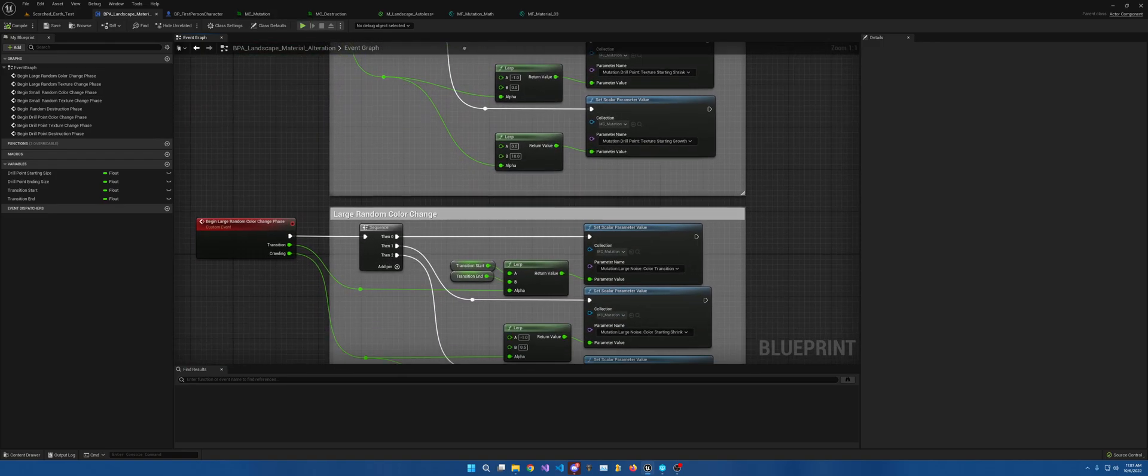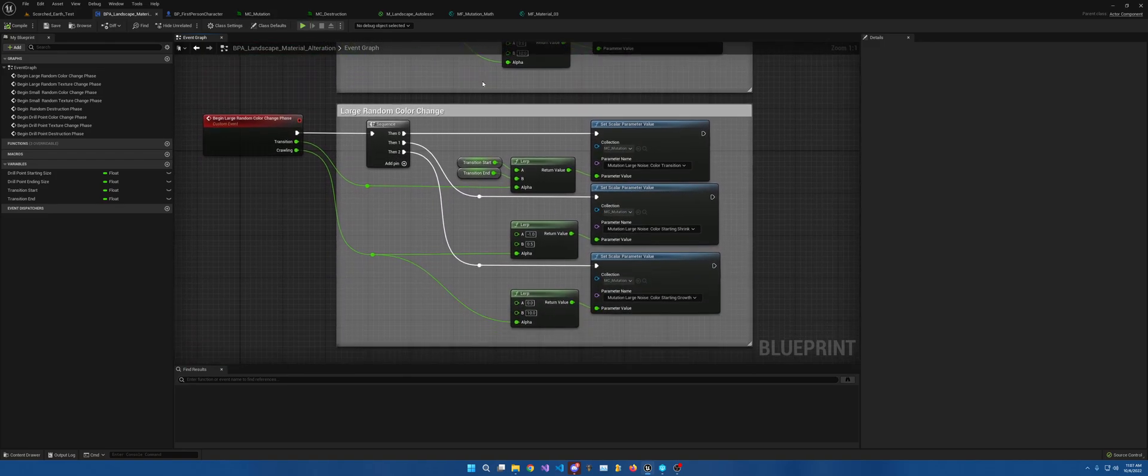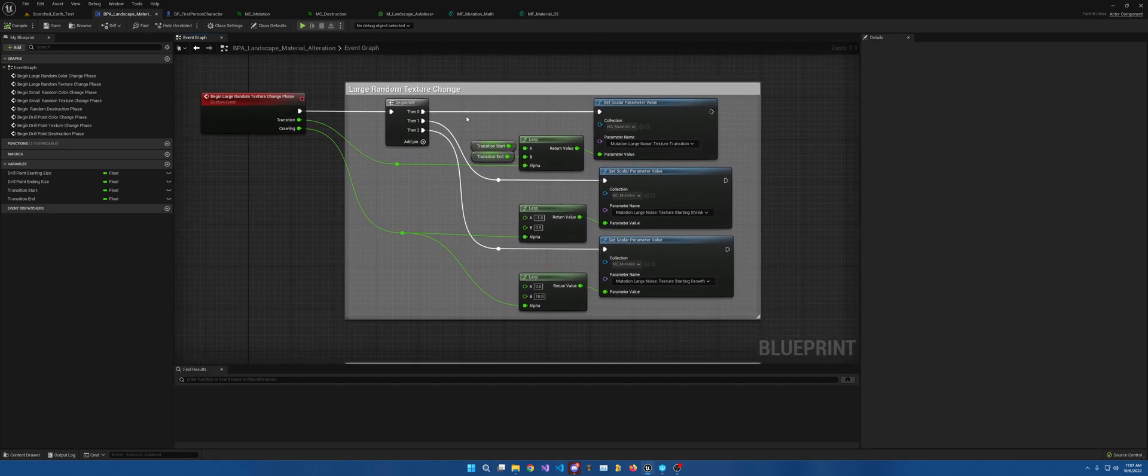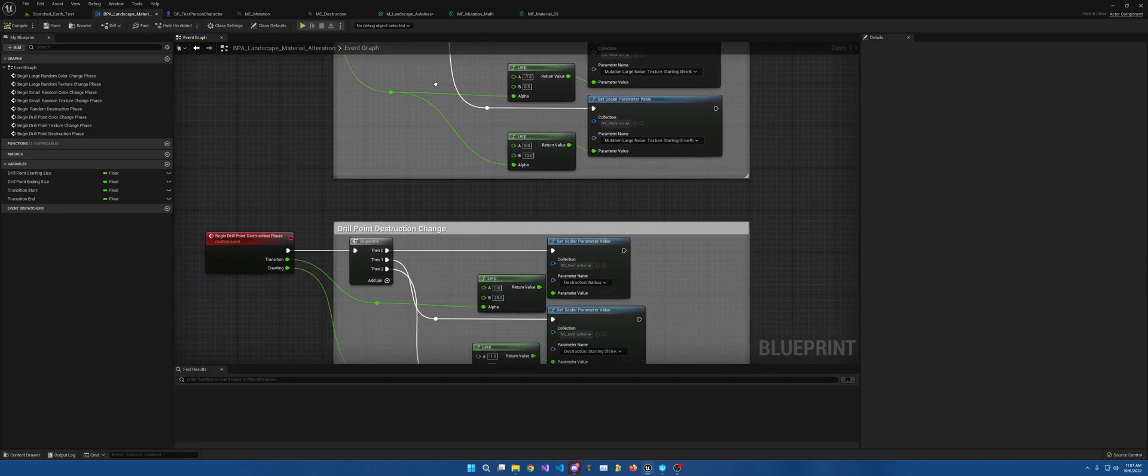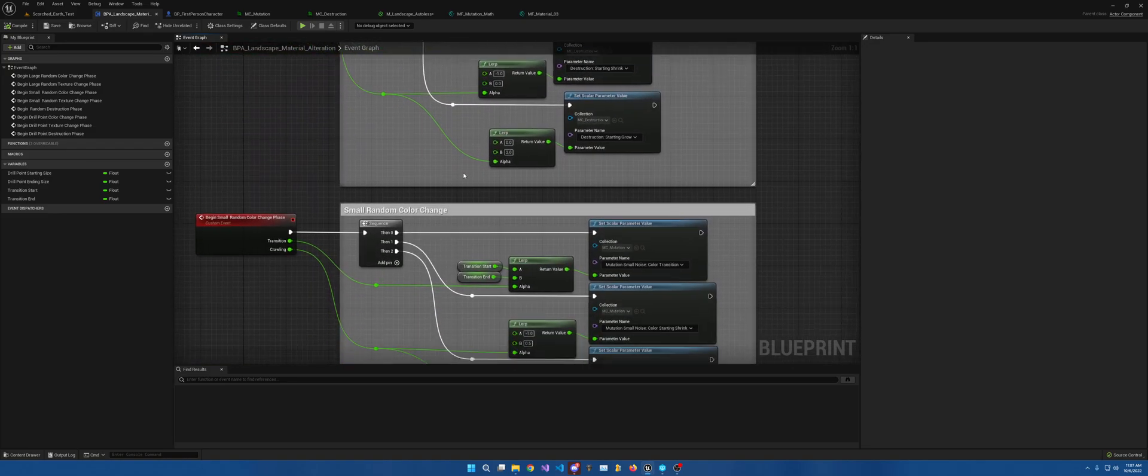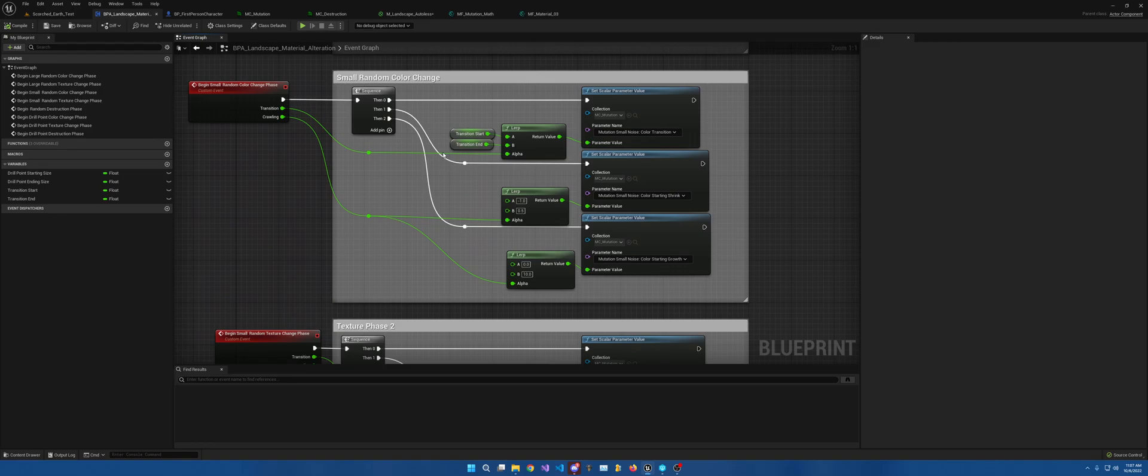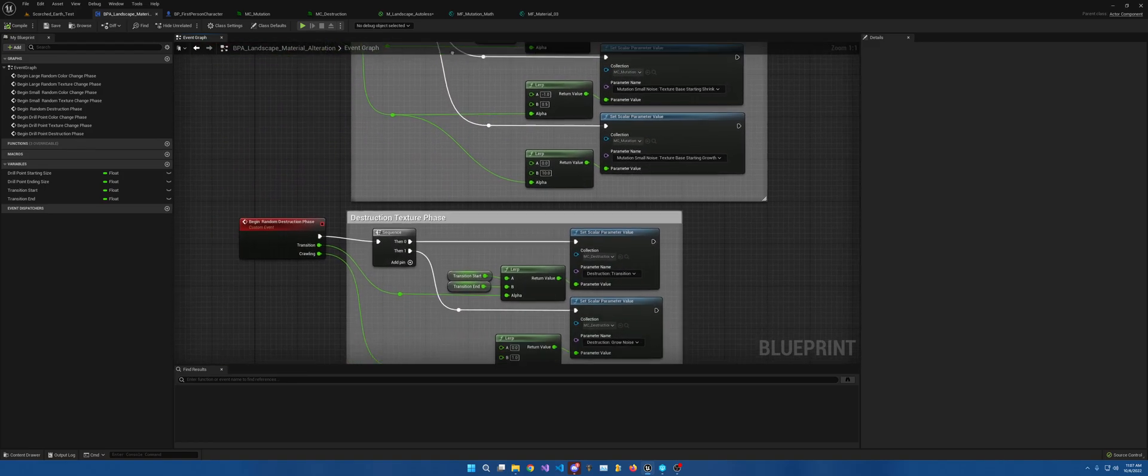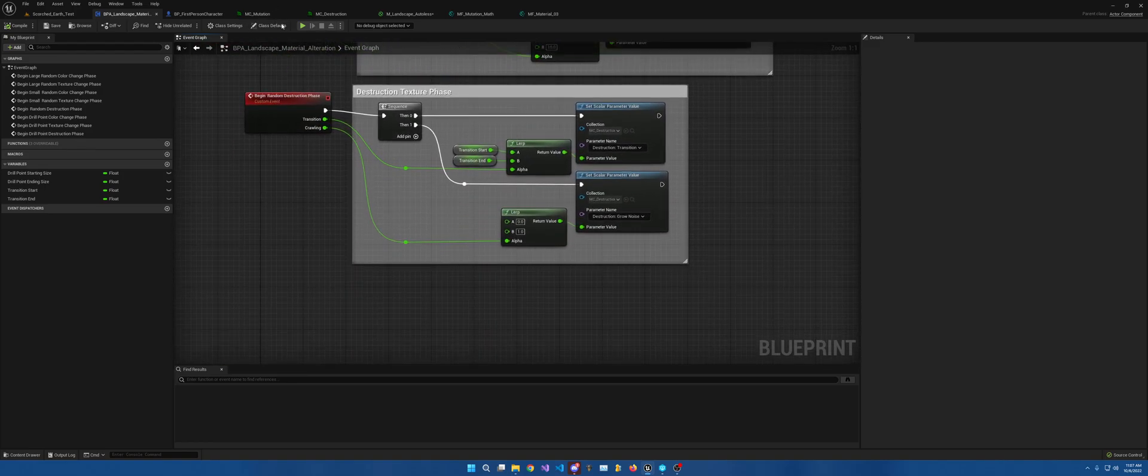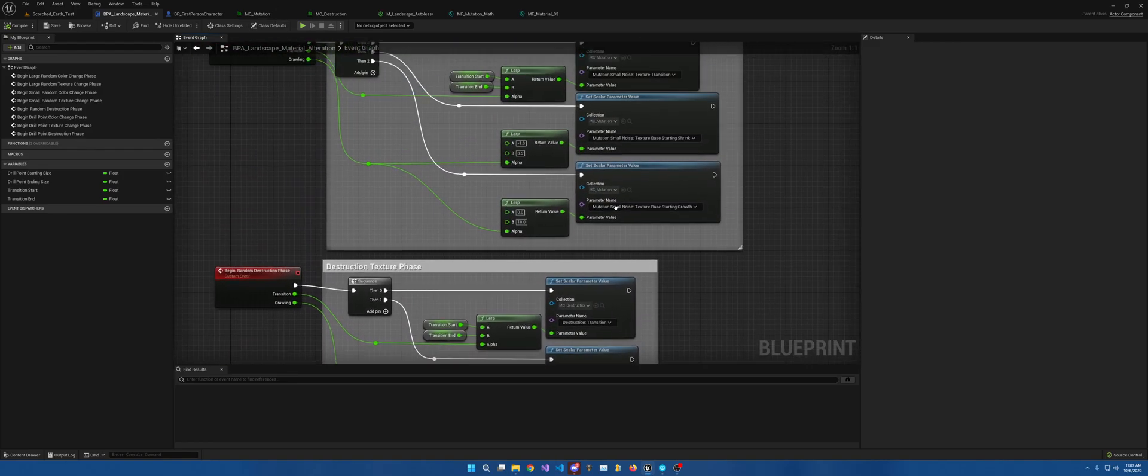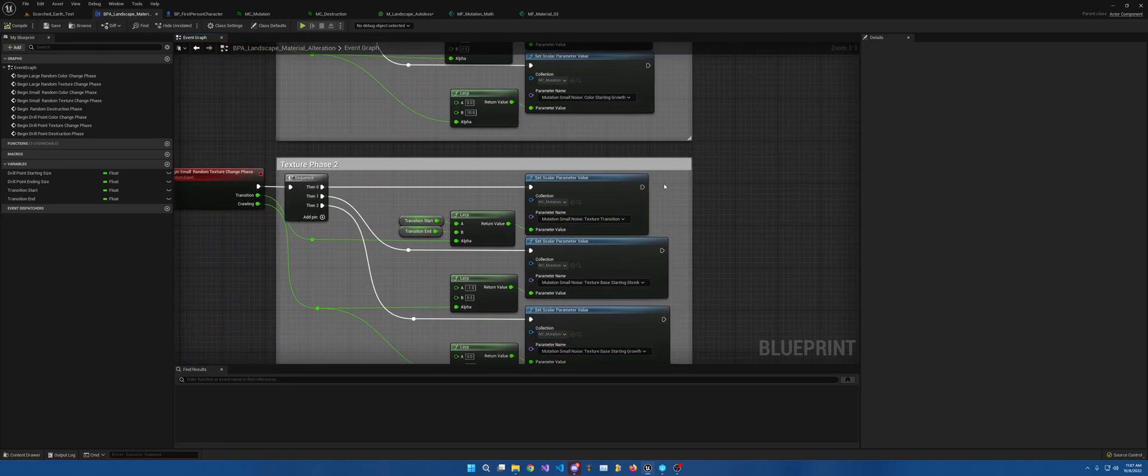And that is essentially all I'm doing is, I'm choosing how it will work. Now, with that, in order to control this landscape, this material, via blueprint,